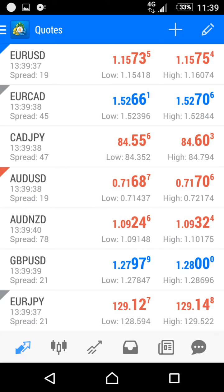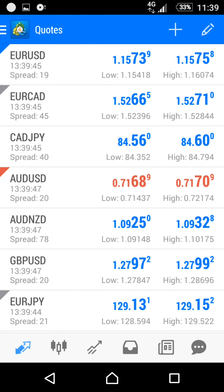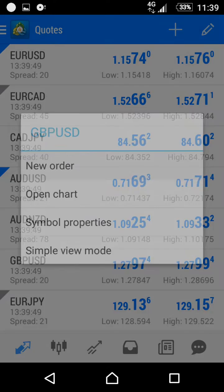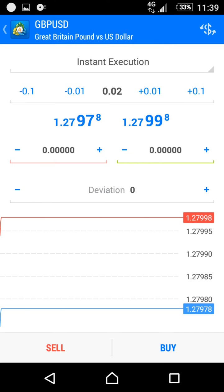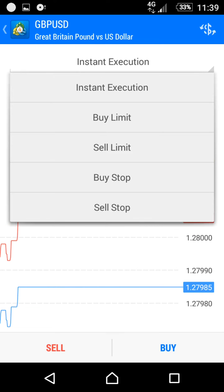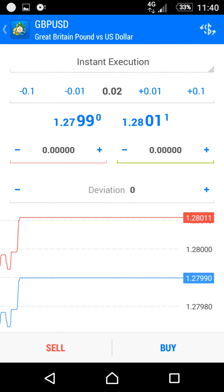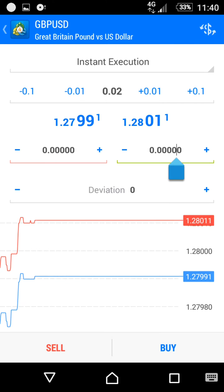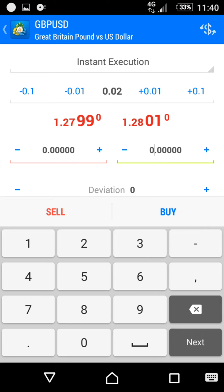I will choose JPPUSD. Click on JPPUSD, click new order. You will choose instant execution. Above the green line you will define your take profit — I will make it 1.287.